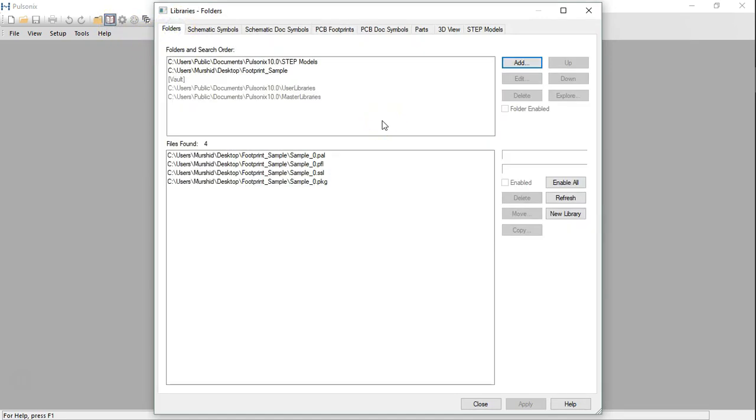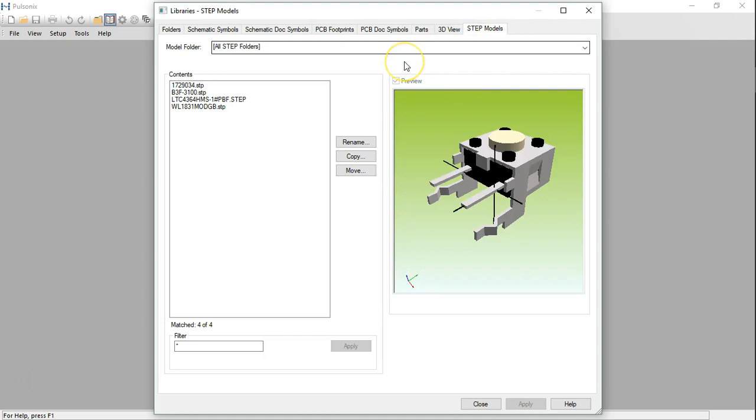Make sure to enable the appropriate library and step file folder under the folders tab. The step models will be reflected under the tab step models.